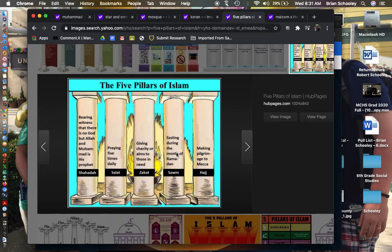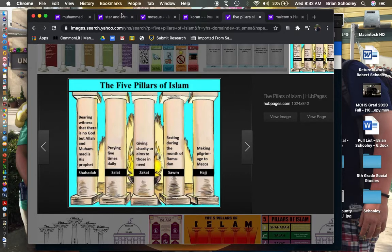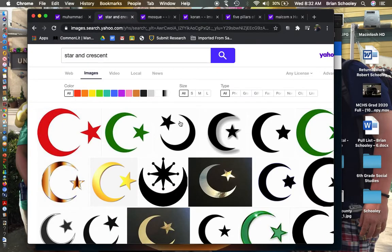During Ramadan they eat nothing during the day and eat very light food after sundown at dinner. The last pillar is the pilgrimage to Mecca, where they have to go to the holy city and go through different steps. The only two reasons you don't have to go is if you're not physically able or not financially able. Their symbol, like Christianity's cross, is the star and crescent.